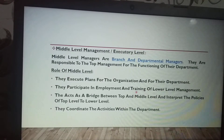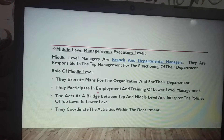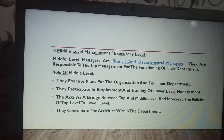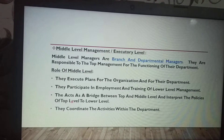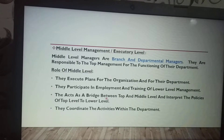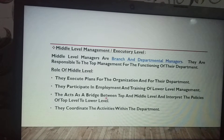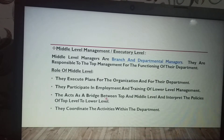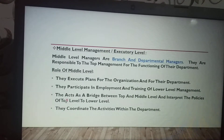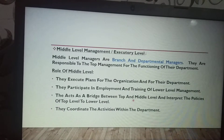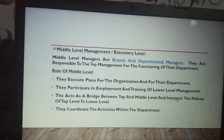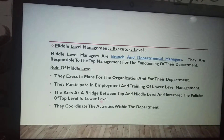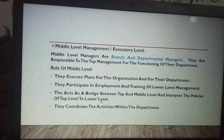Middle level management handles employment, recruitment, and training of lower level management. They act as a bridge between top level and lower level management, and they interpret the policies of the top level to the lower level.